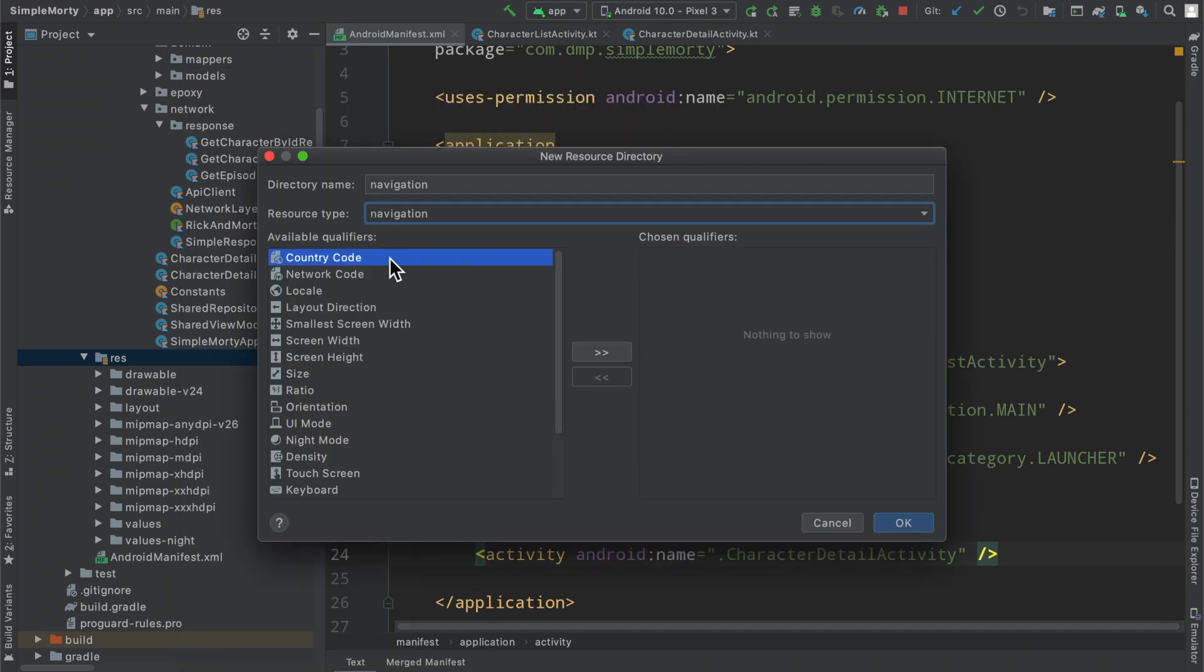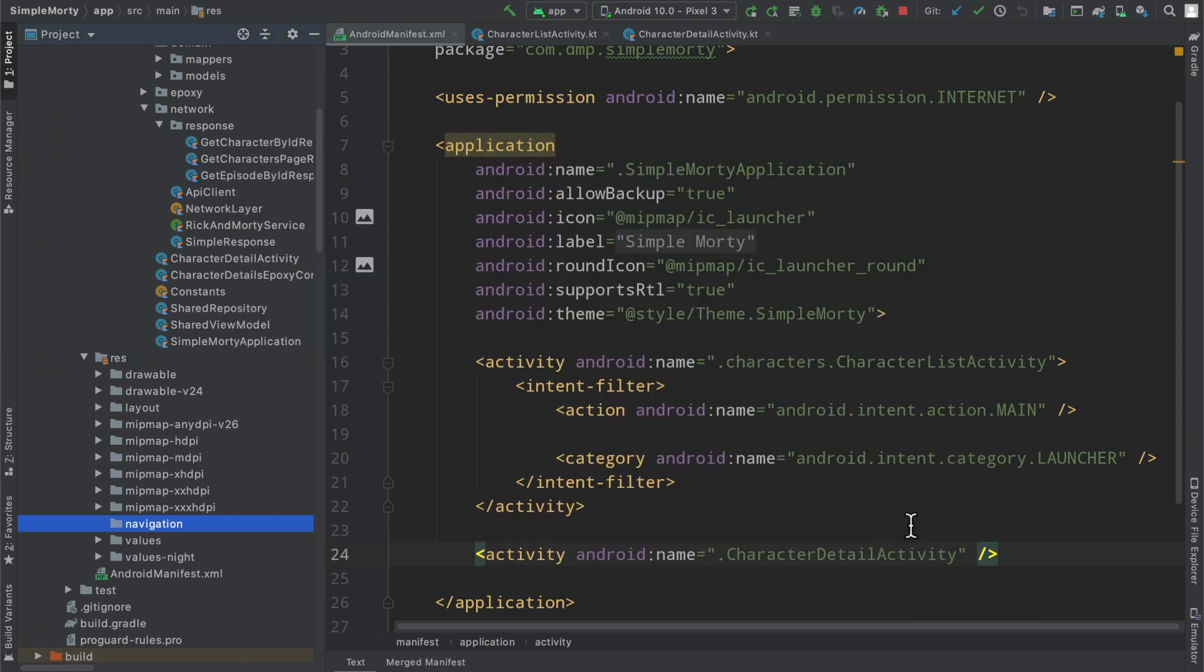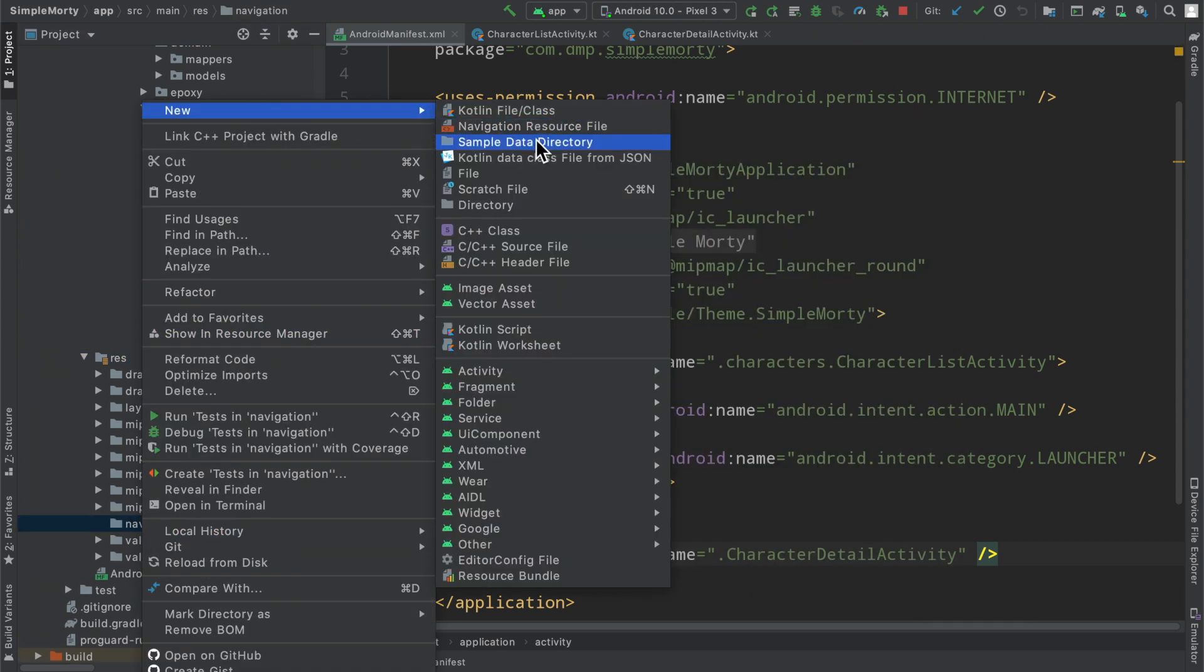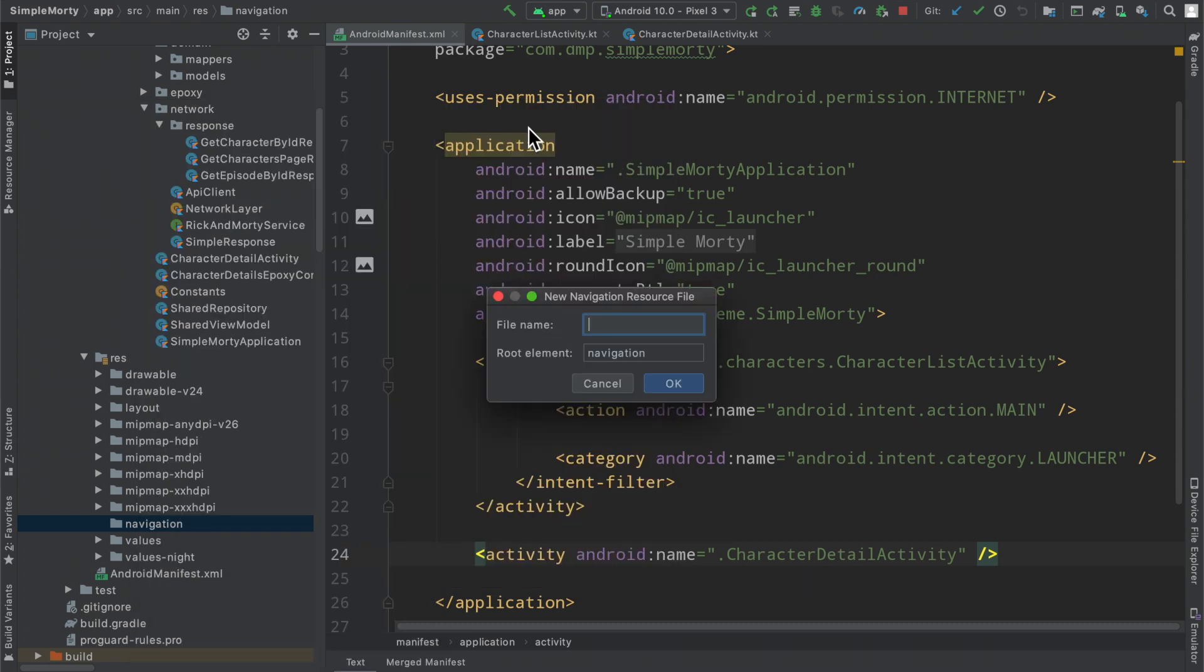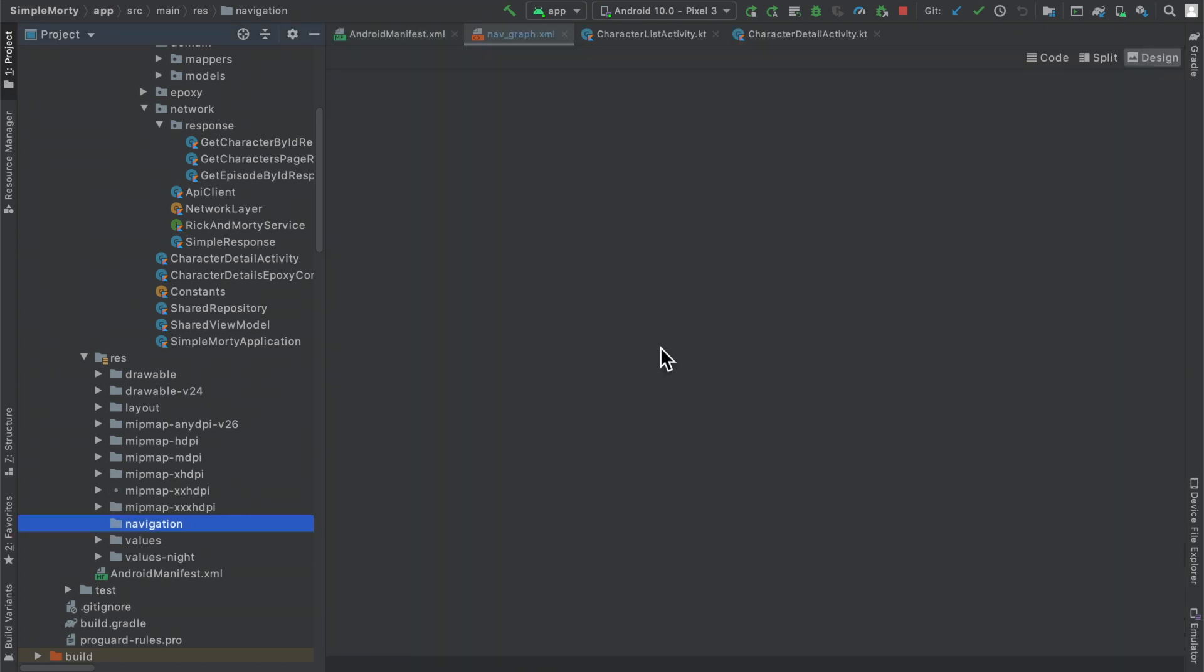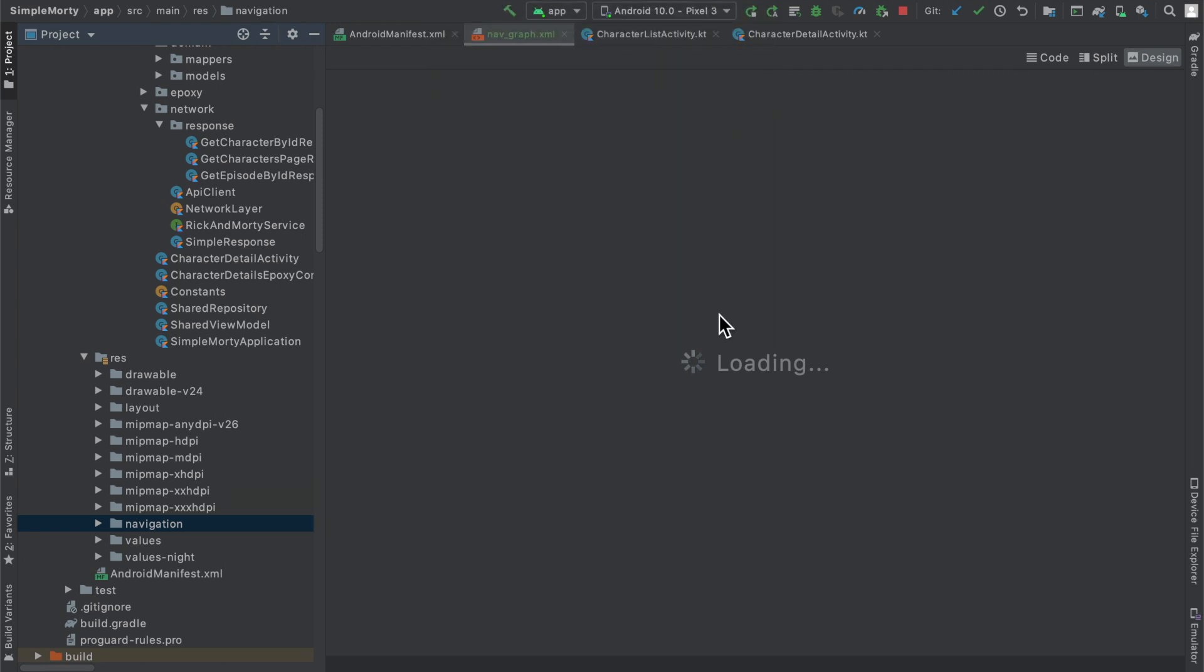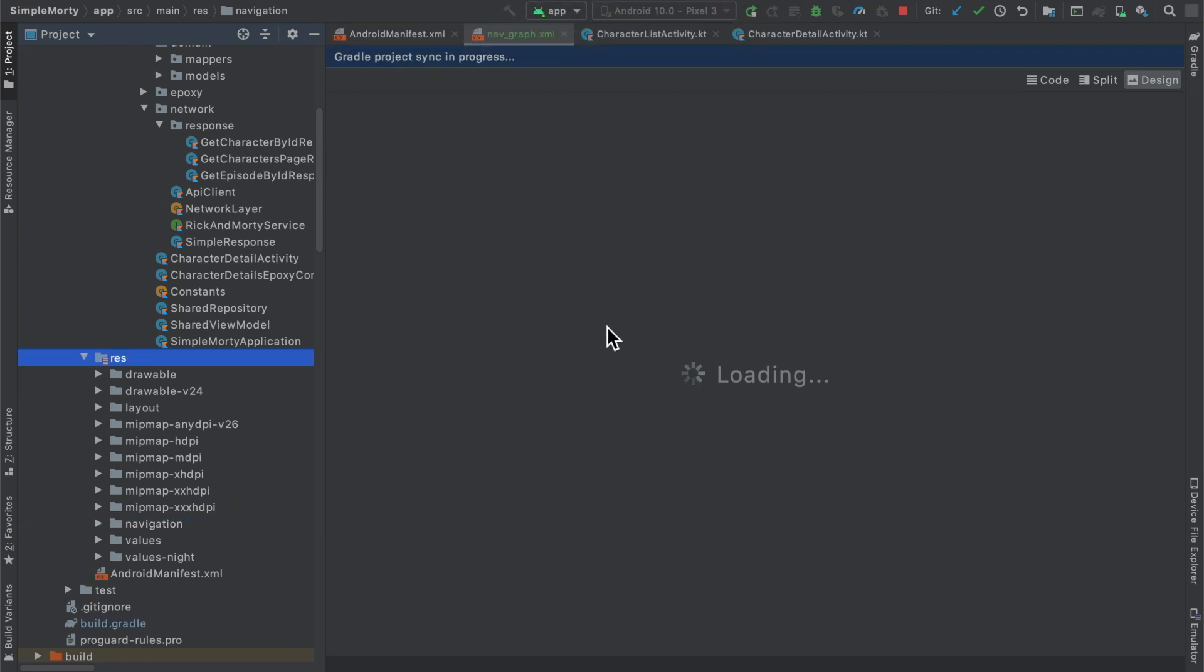We're going to look for navigation, just start typing navigation and it'll pop up. Click OK, we created this folder, and then we are going to create a navigation resource file. Here we're just going to name it the nav graph. It looks like we're being prompted here to add particular dependencies, which is quite nice, so we're just going to go ahead and allow Android Studio to do that.